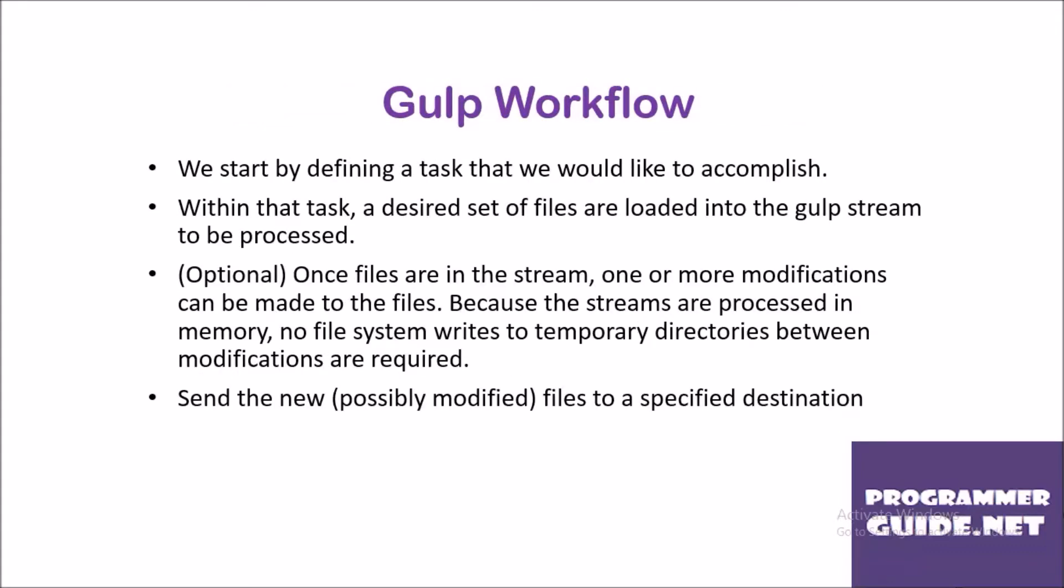Gulp workflow: We start by defining a task that we would like to accomplish. Within that task, a desired set of files are loaded into the Gulp stream to be processed. Once files are in the stream, one or more modifications can be made to the files. Because the streams are processed in memory, no file system writes to temporary directories between modifications are required. Send the new, possibly modified files to a specified destination. This is the simple Gulp workflow.